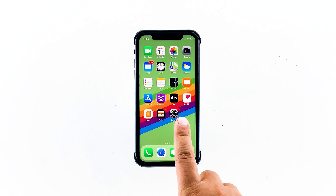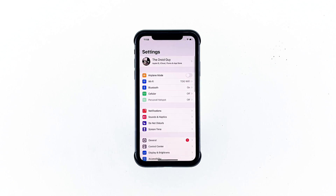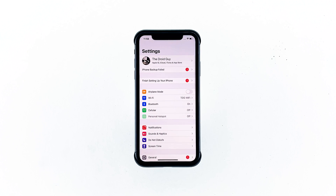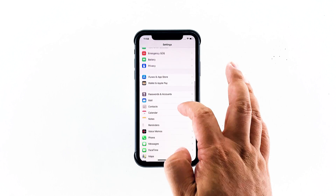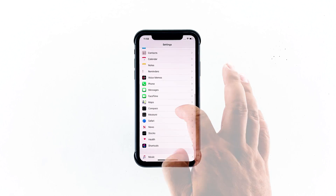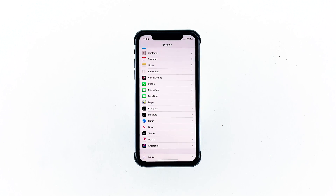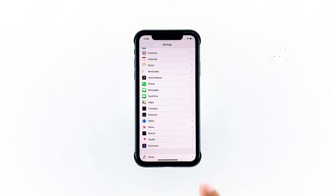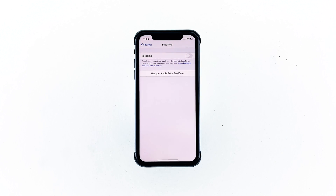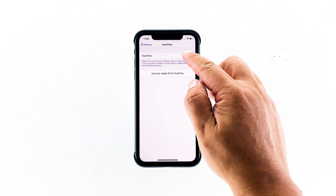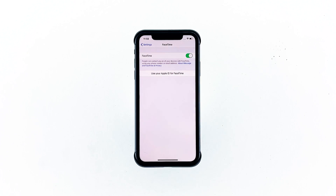To begin, launch Settings from the home screen. Scroll down a little bit to find FaceTime. Once found, tap on it. Then tap the switch next to FaceTime to enable the service.